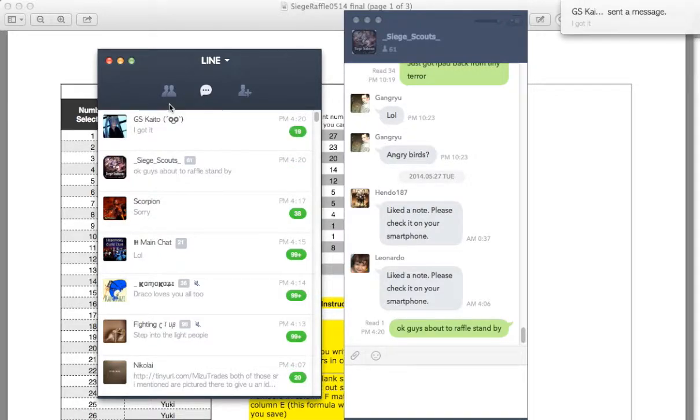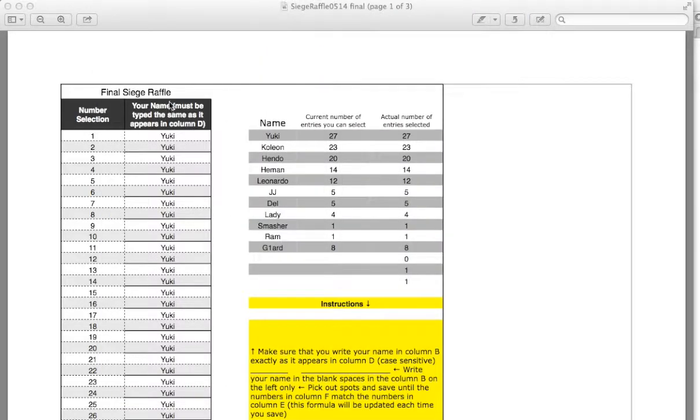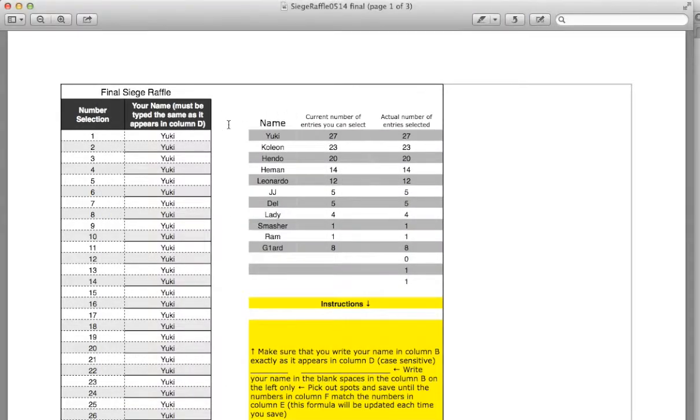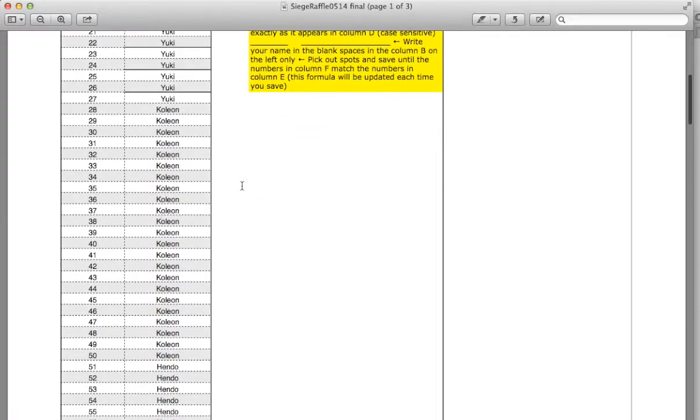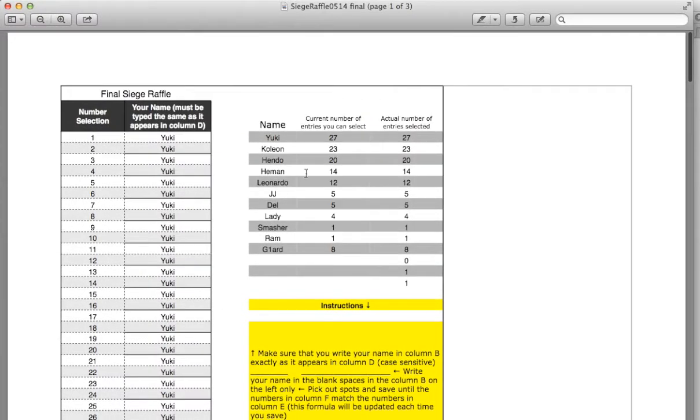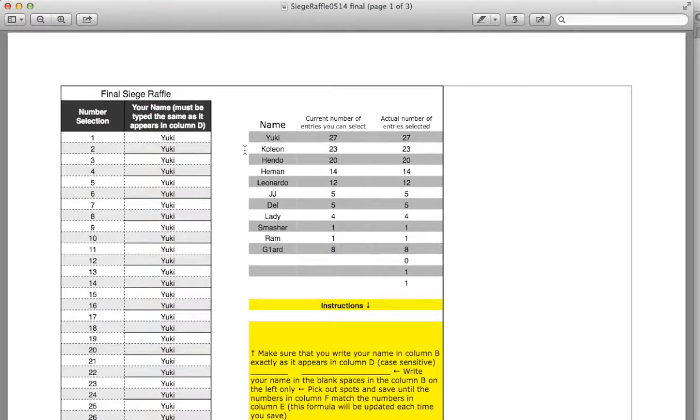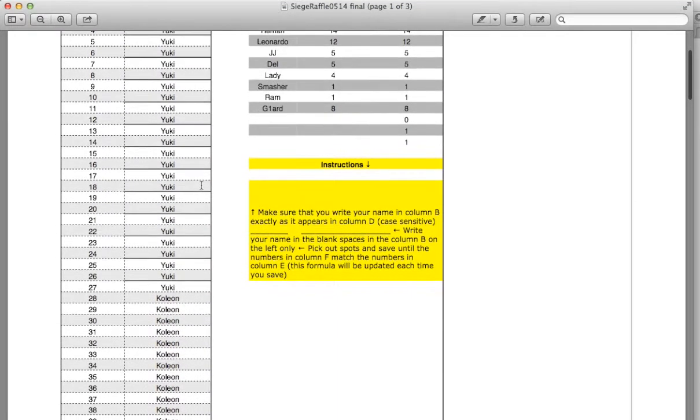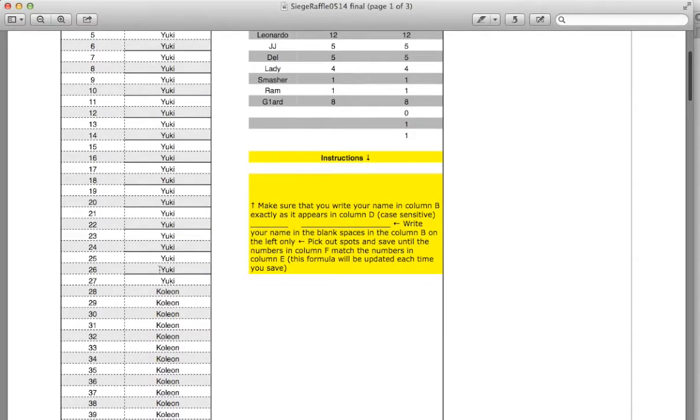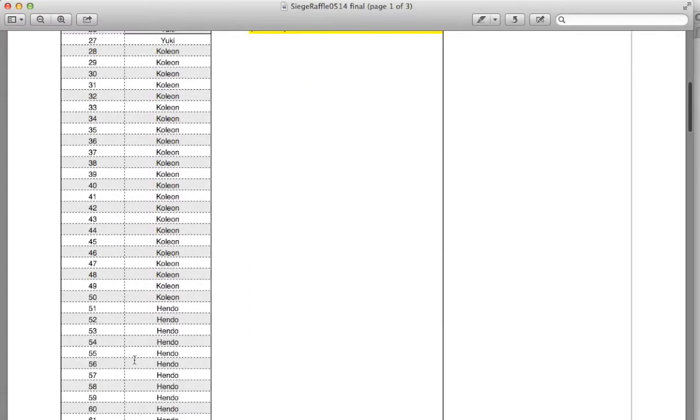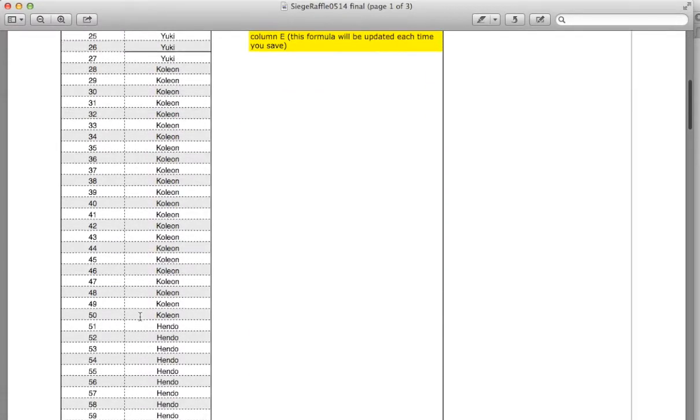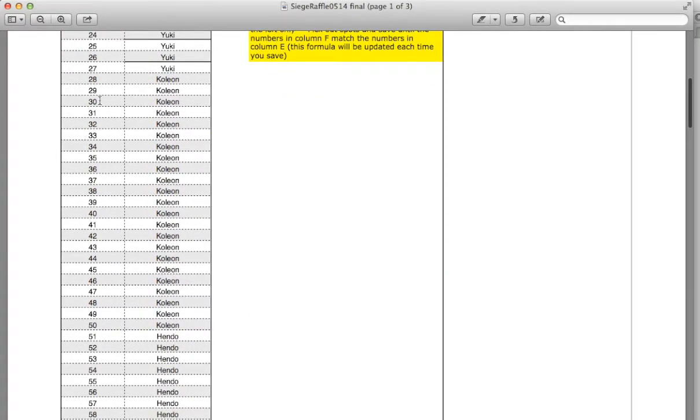We'll just quit Line there. Right here I have the Siege Final Number Raffle page. I put all your numbers in order based on where you ranked. So for instance, Yuki gets 27 entries, so she is number 1 through 27. Coleone has 23 entries from 28 to 50.